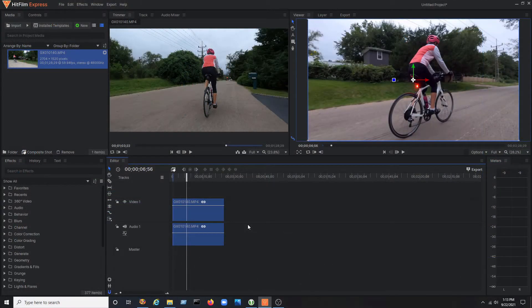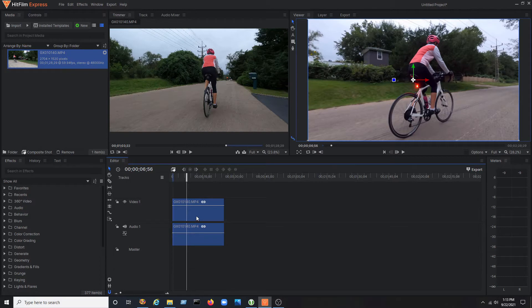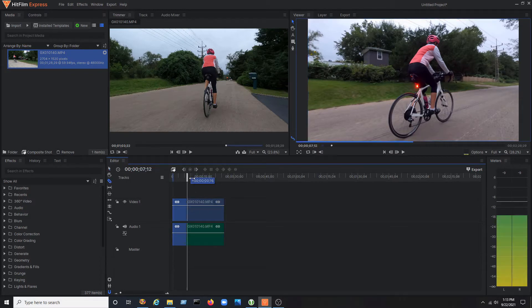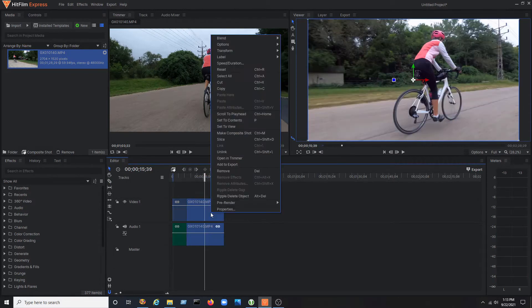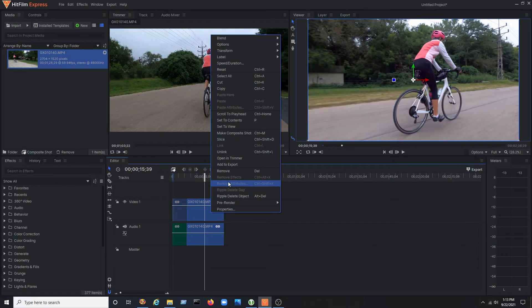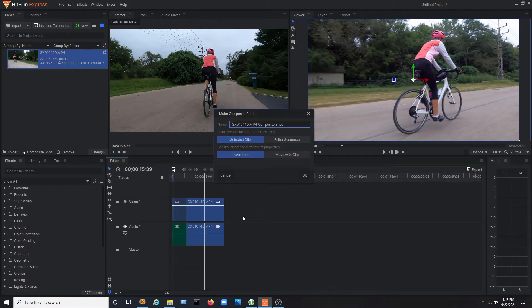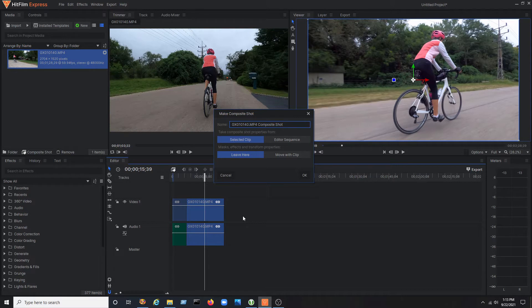Now, make a cut where you want the glow to come in. Right-click and make a composite shot. It's probably a good idea to give your composite shot a name. I'll name this one glow track.